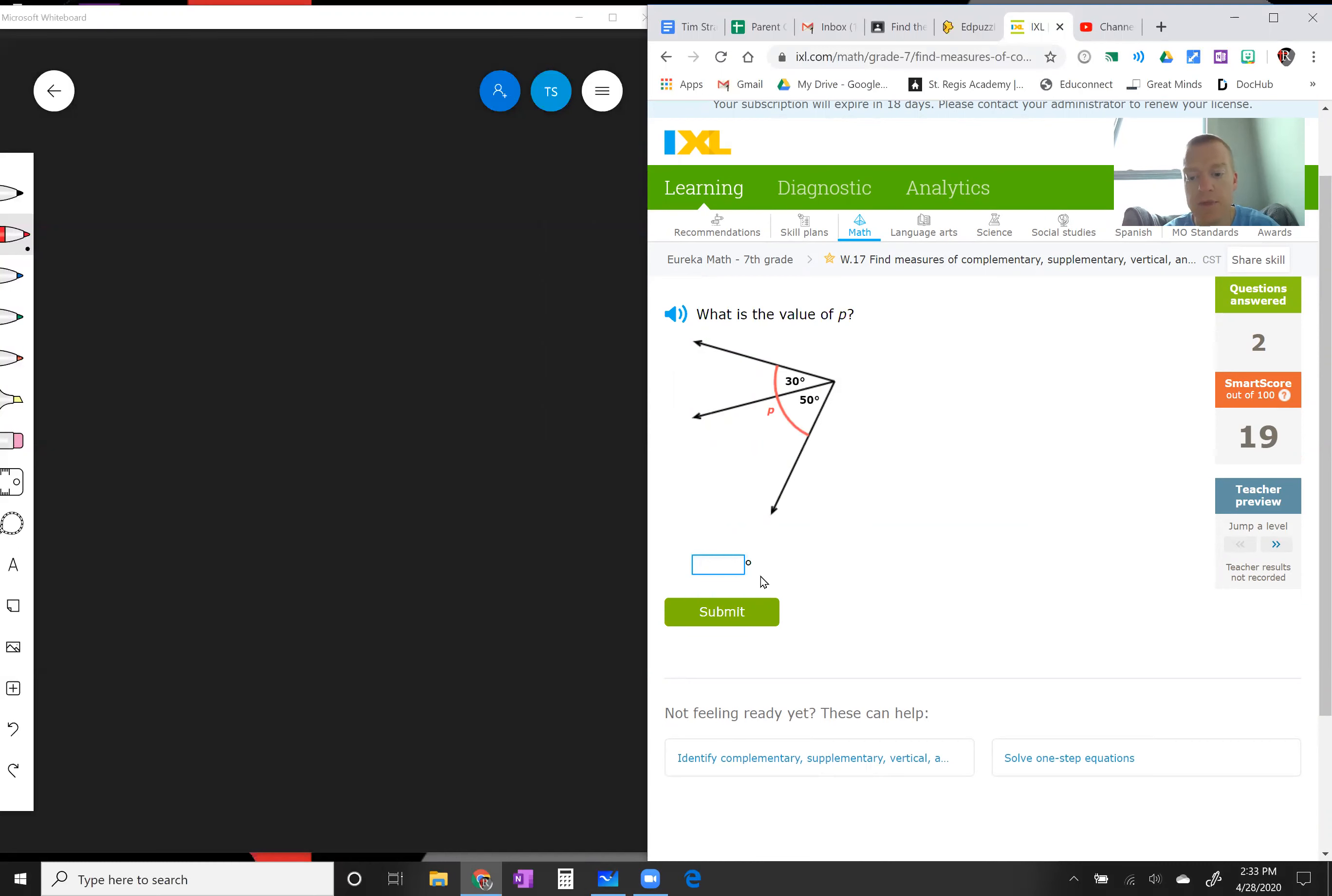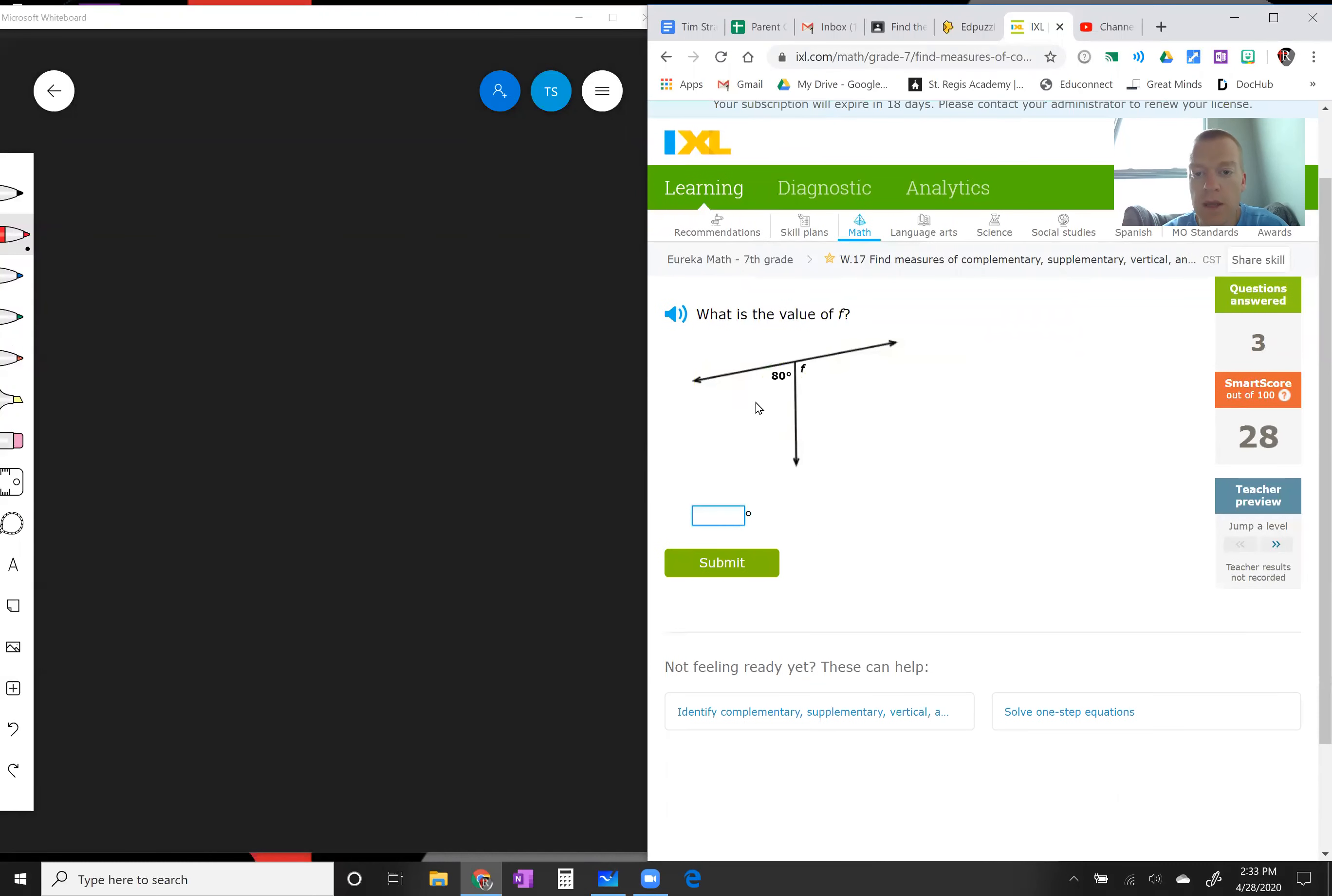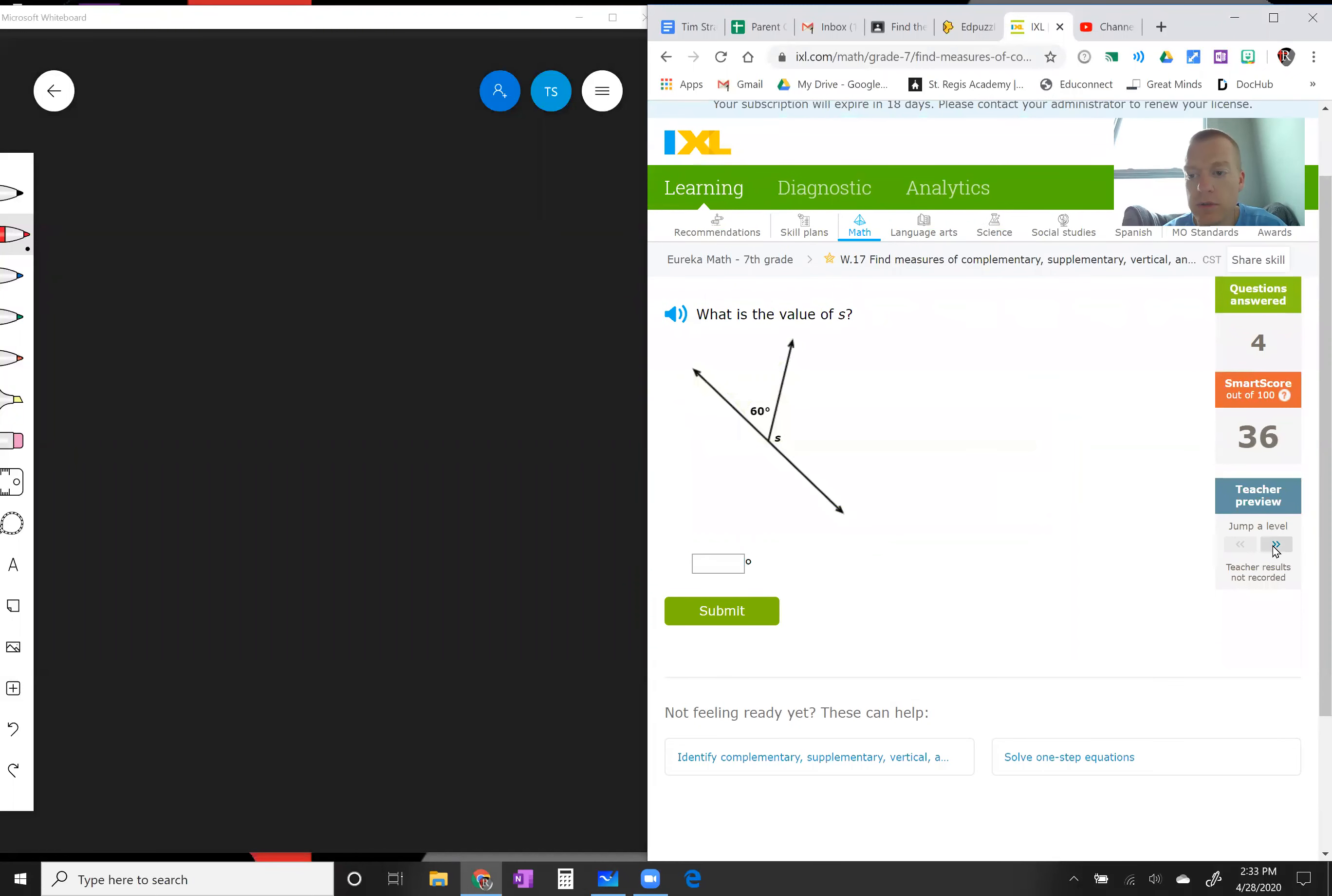Let's look at this one. A straight line, remember, is 180 degrees. So if this is 80, 80 plus what is going to give you that straight line? 80 plus 100. Okay, let's look at a harder one.